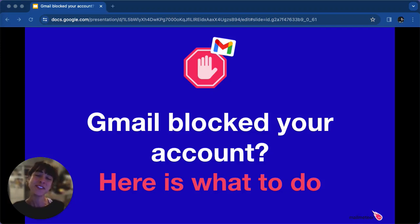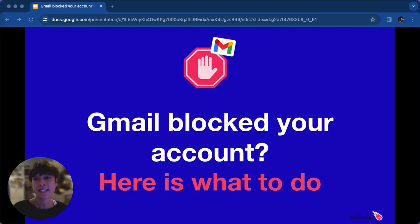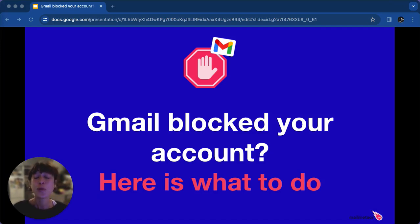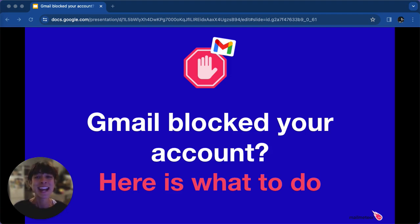Hello everyone. Have you had your Gmail account unexpectedly blocked? It's frustrating, right? But worry not, because I've got you covered with steps to unblock it quickly. Let's dive straight in.